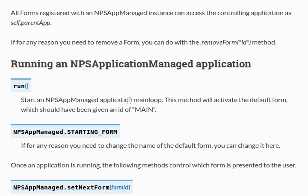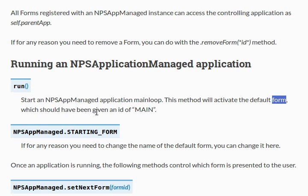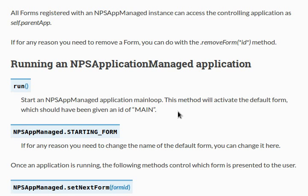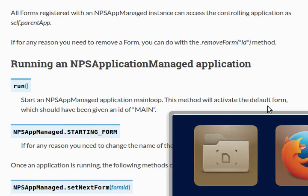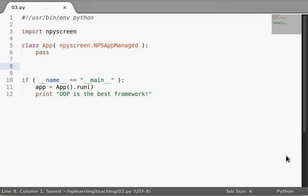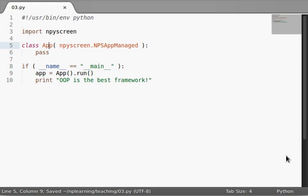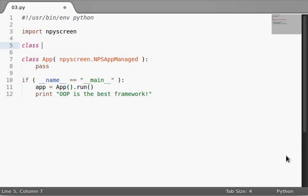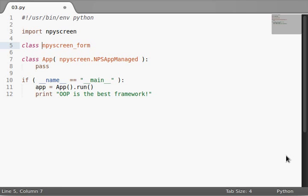Let's take a look at that. We go back to our documentation, and it tells us here, we start an NPSAppManaged application with the main loop. It activates the default form, which should have been given an ID of main. I want to show you how this works. I want to show you what we're missing out on.